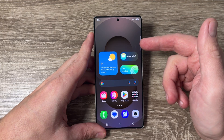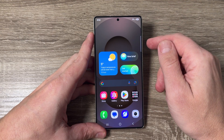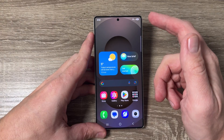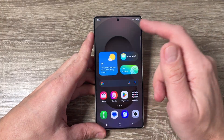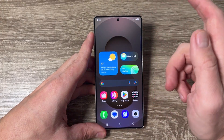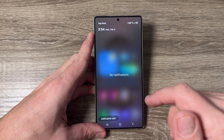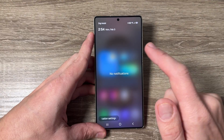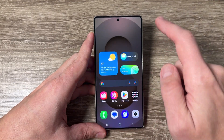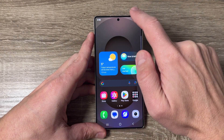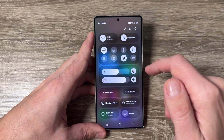Here is my S25 Ultra — it's the same also for the S25 and Plus. Now, if I swipe down from here, the notifications appear, and if I go to the corner and swipe down again,